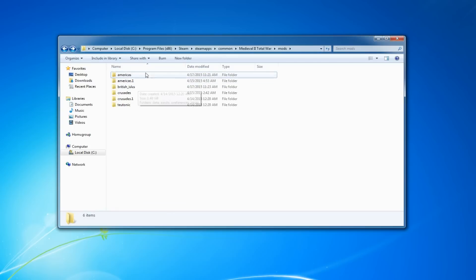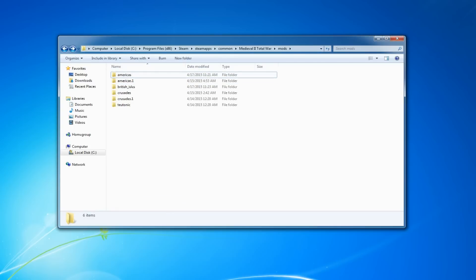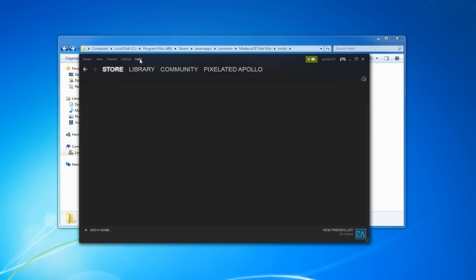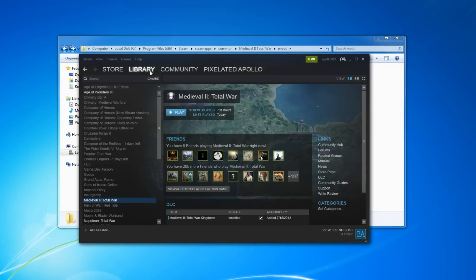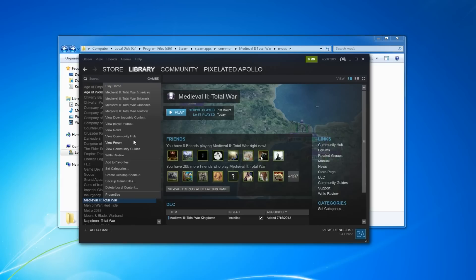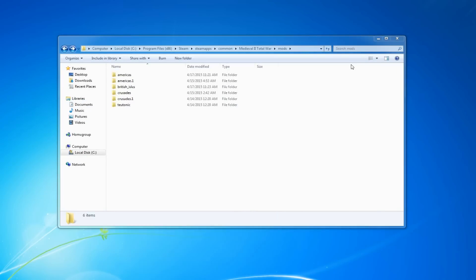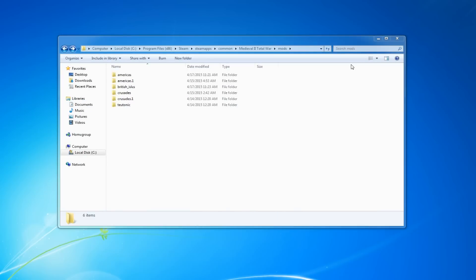So now it's technically the Americas. When you go to your Steam, go to your games, Medieval 2 Total War, go to the Kingdom launcher here, and when you click on Americas, it will launch the mod and you should have no issues whatsoever.